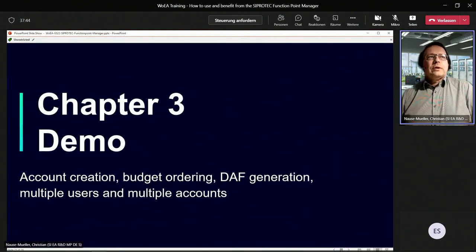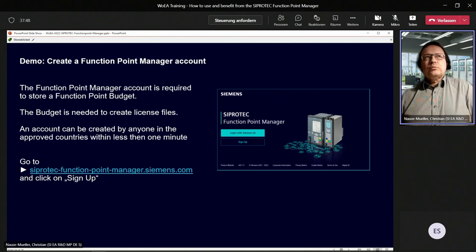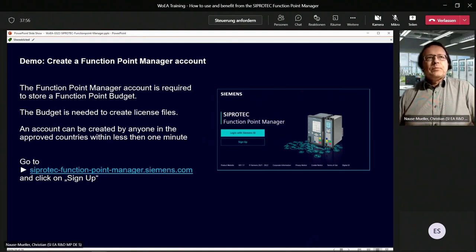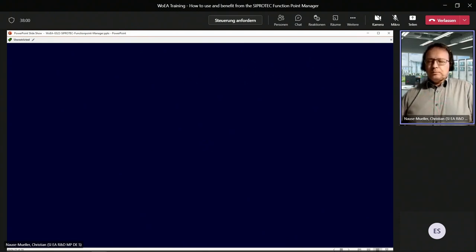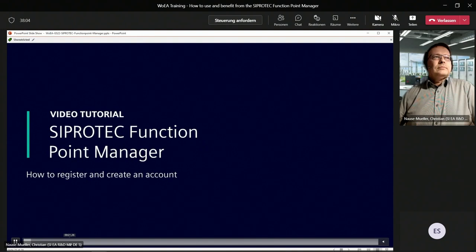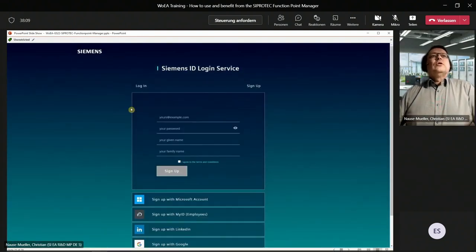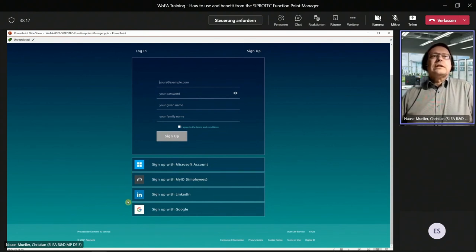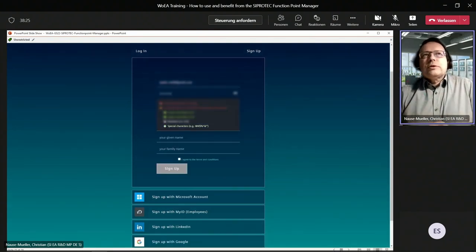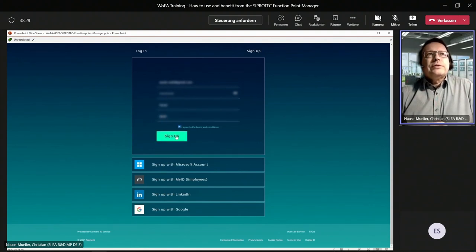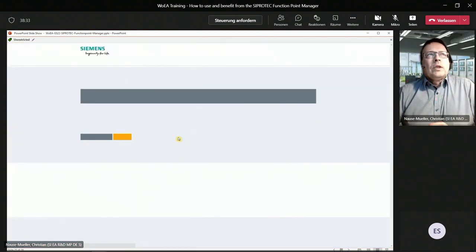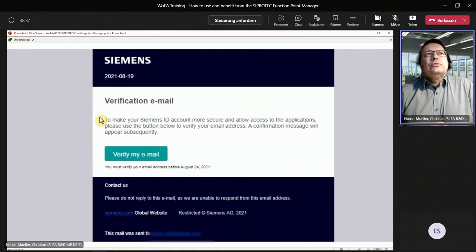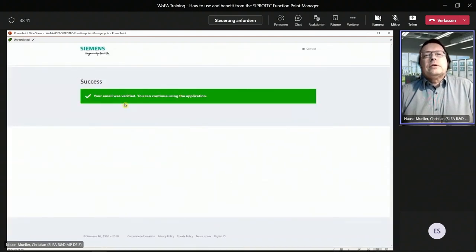Coming now to a demonstration — I would like to show you how easy it is to create a Function Point Manager account. Go to the CiproTech Function Point Manager web page and click on the sign-up button. You have the option to create an account based on your email address and password, or use an existing Microsoft, LinkedIn, or Google account — or myID for Siemens employees. In this example, we use email address and password. Enter your credentials, agree to the terms and conditions, and click sign up. The account then needs to be verified — go to your email account, click on verify my email, and the account is verified.